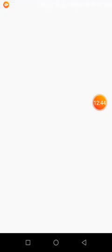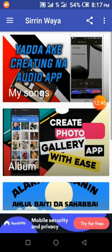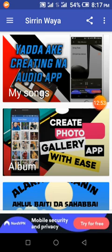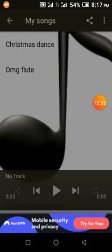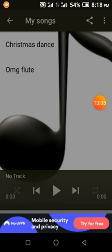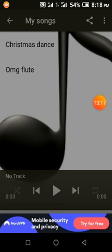Launch the application. Here is My Songs activity with Christmas dance and OMG flute. You can see the position settings - one at 90, one at 190, displayed according to how we configured them.